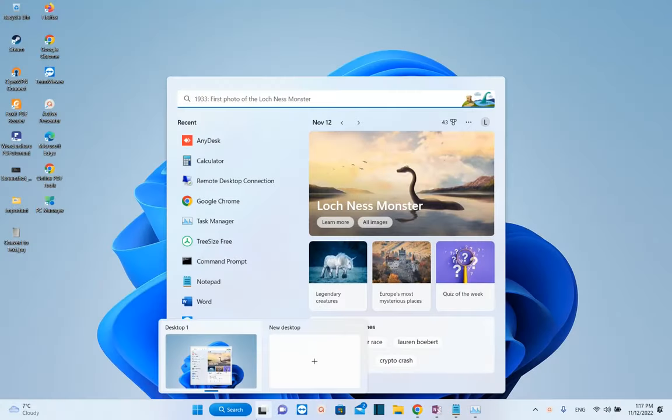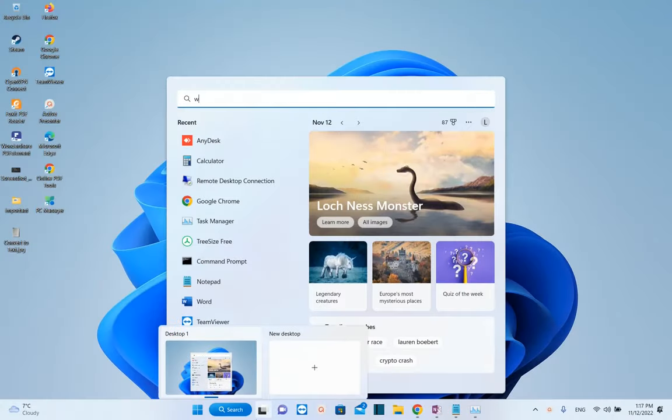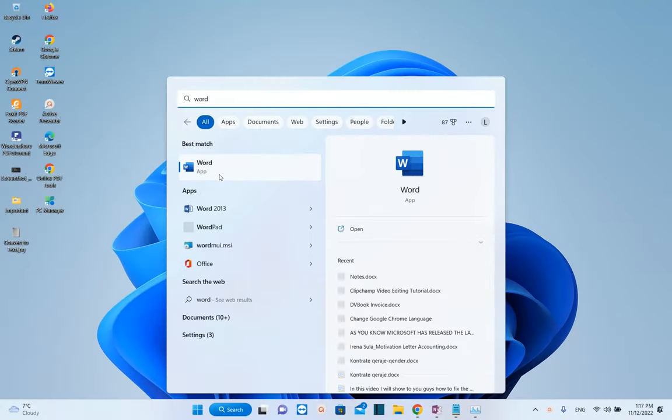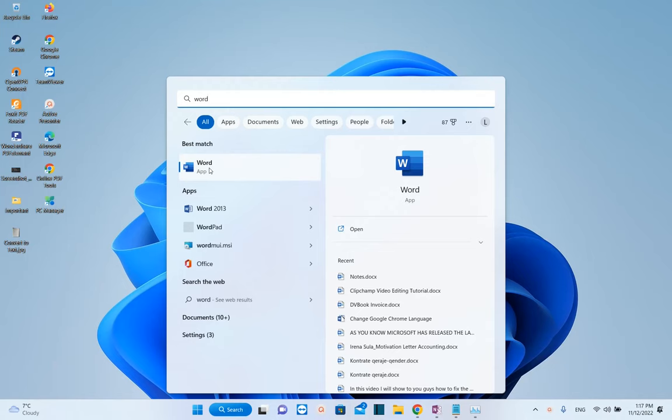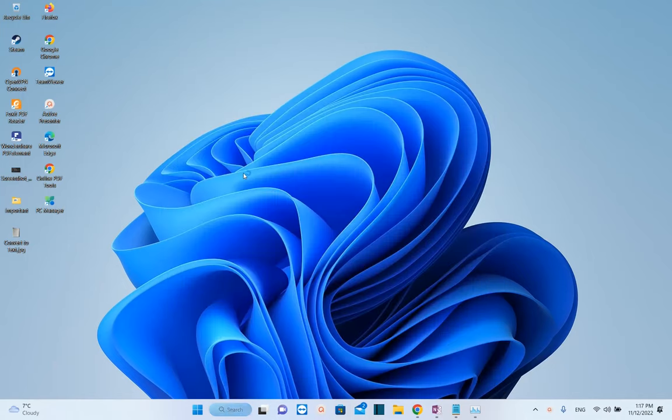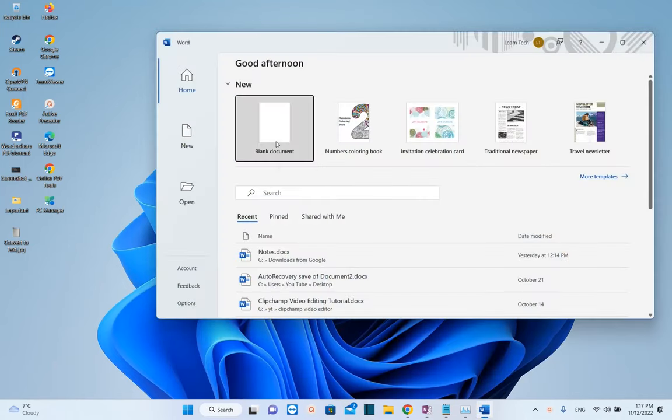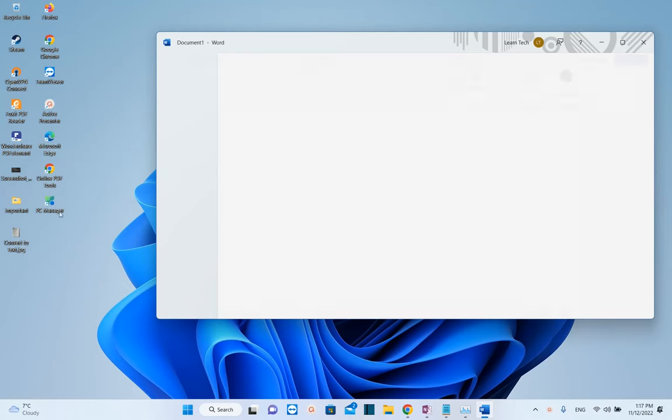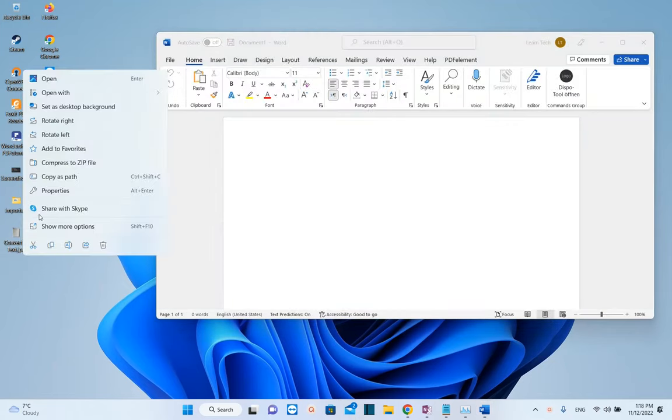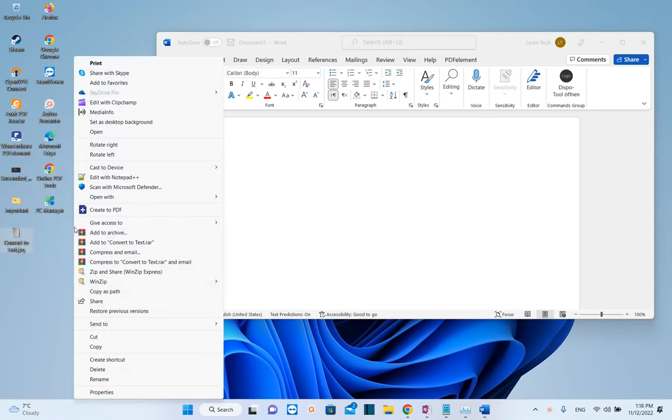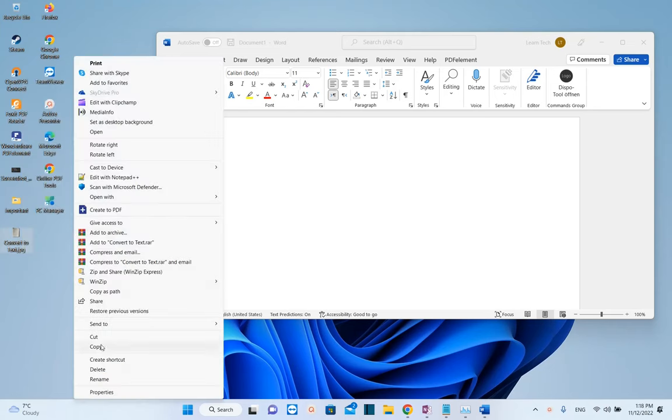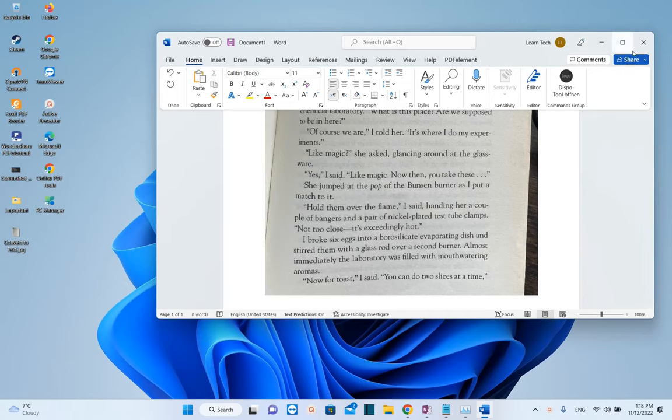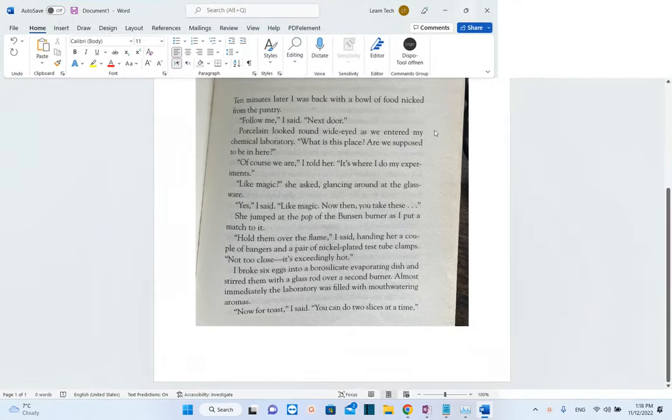First we need to open the Word application, so we search for it here. Once we see it, we click to open. We create a blank new document, and the picture or photo that we want to convert to text, we just copy it. Let's copy the photo like this and then paste it here in the Word document.